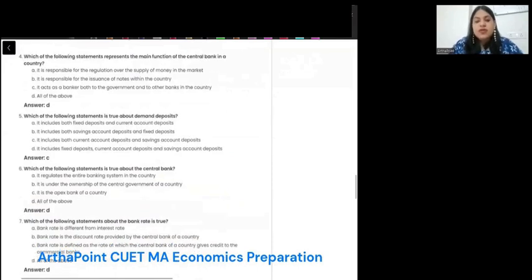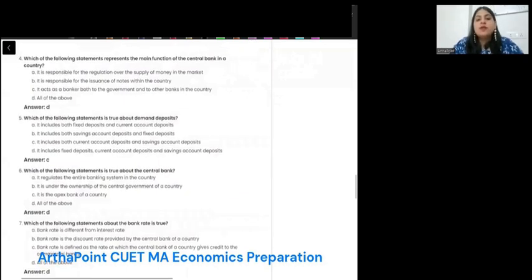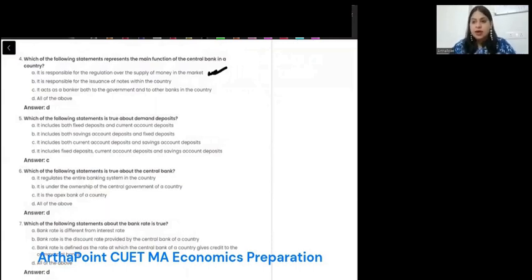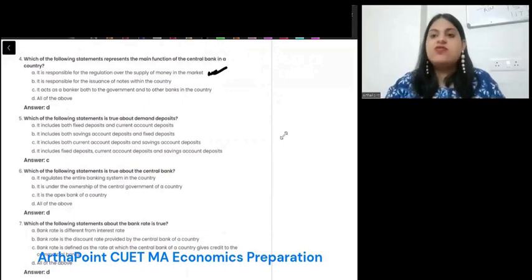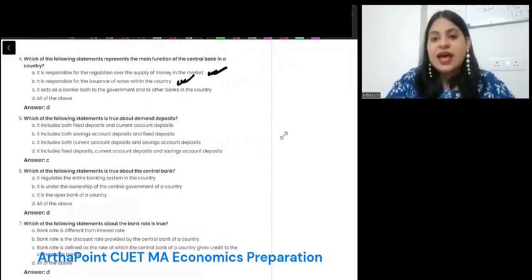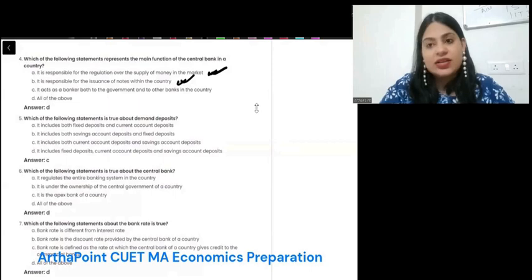Which of the following statement represents the main functions of the central bank in a country? It is responsible for regulation over supply of money in the market — correct, the central bank regulates money supply. It is responsible for issuance of notes in the country — correct, the central bank issues notes. It acts as a banker to government and other banks — correct.